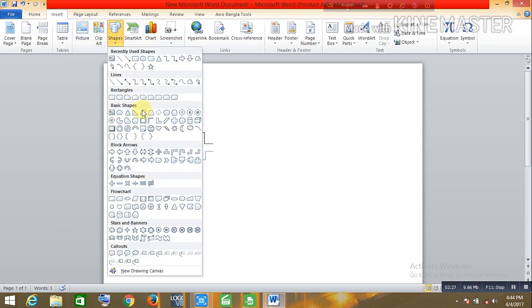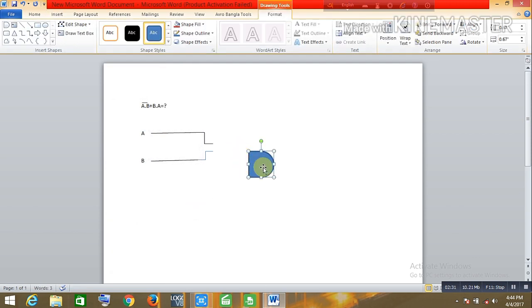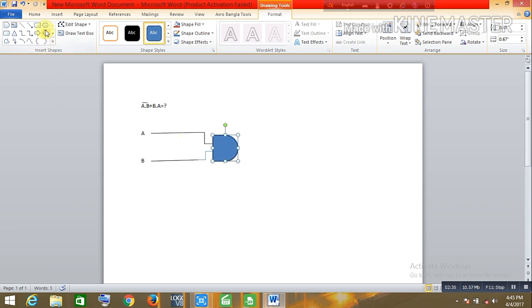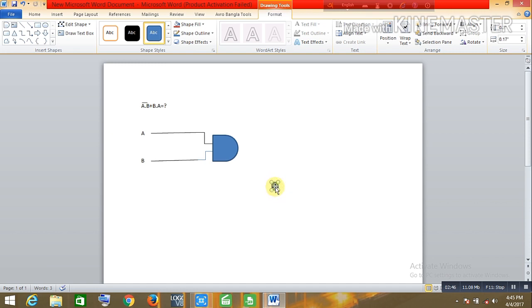Now pick up the symbol of an OR gate, add this one in here, make it small. This is the symbol of a NOT gate.